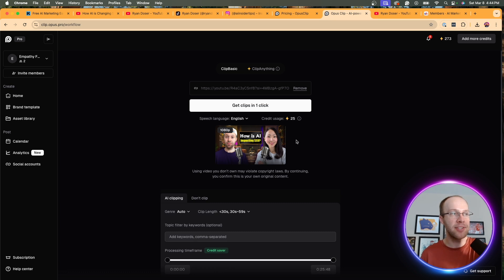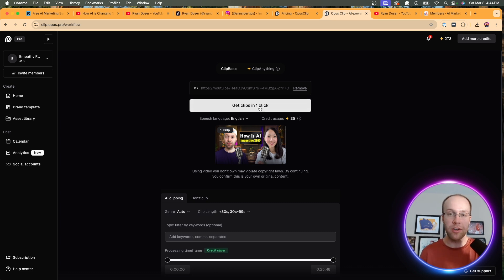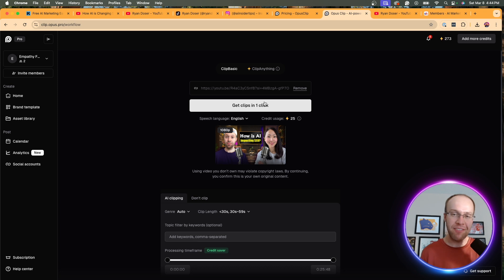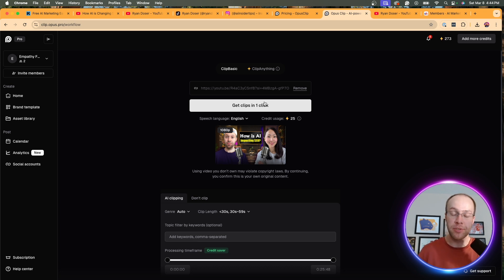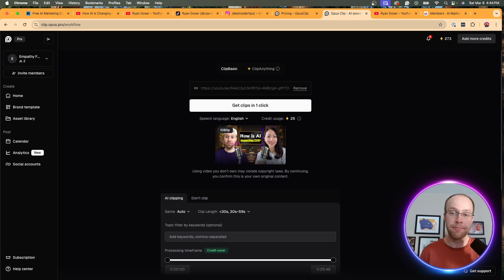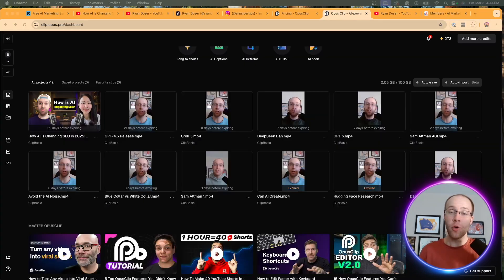Now, once you have this done, all you need to do is click Get Clips in one click. And then once you do that, it'll take maybe 5 to 10 minutes in the background for Opus Clip to generate those short clips. So I'm going to click this and then skip ahead once my clips are complete.